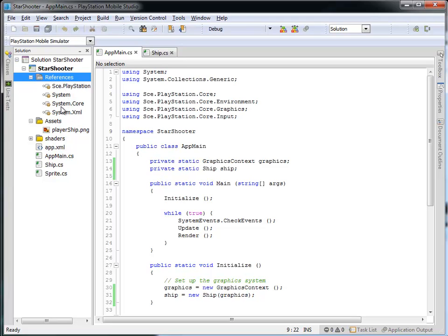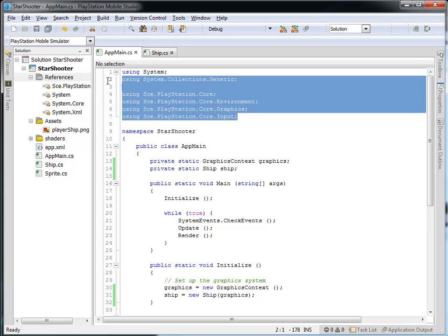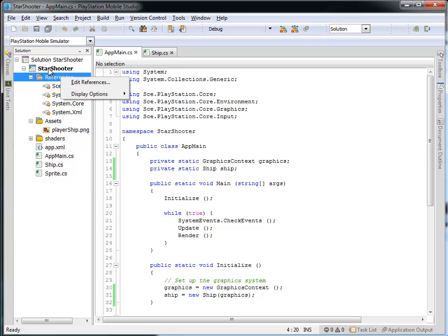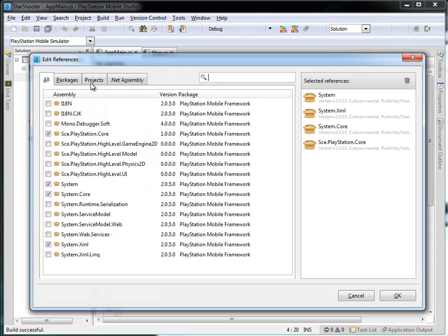We've got all of these different references, and then each one of these is referred to in the using statements. And so if you want to add a new reference, if somebody has given you a code library that you'd like to make use of, you can just right-click on the references underneath your project, and we'll be able to edit these, and you can see all of the available references to you.